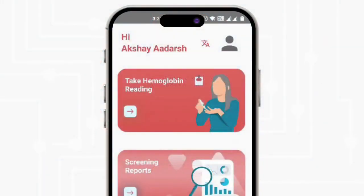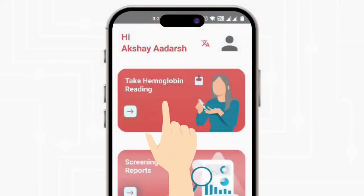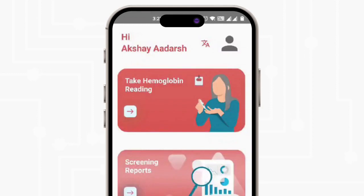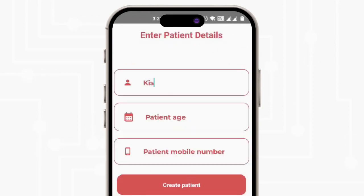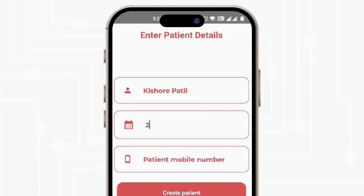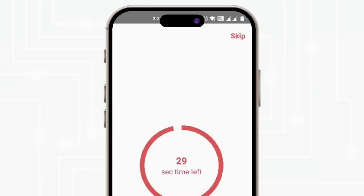Click on Take Hemoglobin Reading. Enter patient details including name, age, and phone number. Wait for 30 seconds for the blood to react with the test strip.